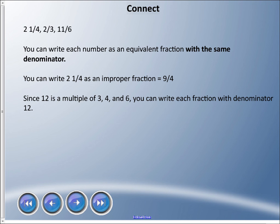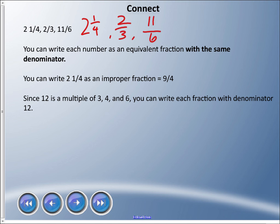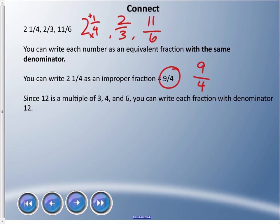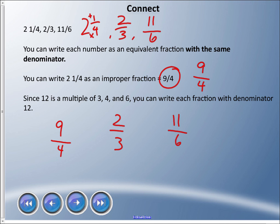Notice that two and a quarter has denominator four, two-thirds has denominator three, and eleven sixths has denominator six. We need to find what those denominators can all be changed to — a common denominator — because we can only compare things that are the same. First, convert any mixed numbers to improper fractions: two and a quarter becomes two times four is eight, plus one is nine, keep the denominator — so nine quarters. Now we have nine quarters, two thirds, and eleven sixths.